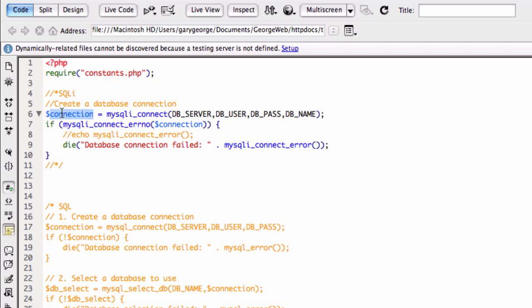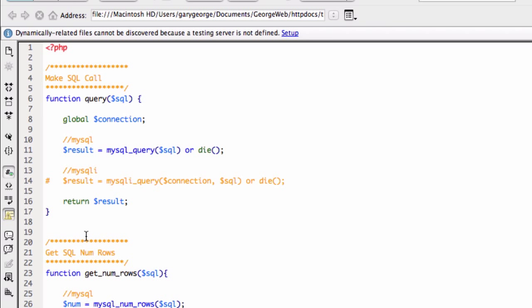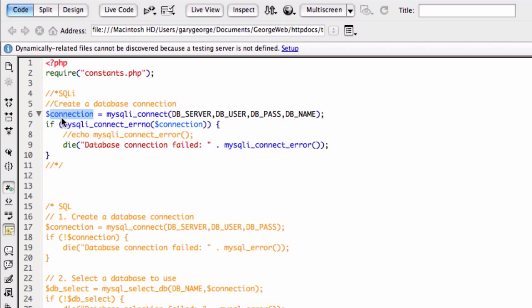What we're going to be wanting is we're going to be wanting this connection variable. So what you'll see in our function file is we're calling to that, and I'll show you now, actually. If you see here, we put global connection, and why we're doing that is because if we put global, it means we can access this variable, and this variable is our connection.